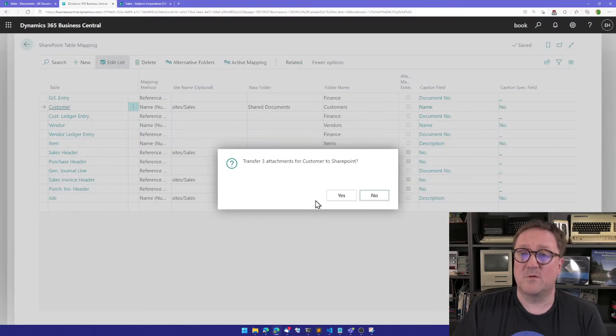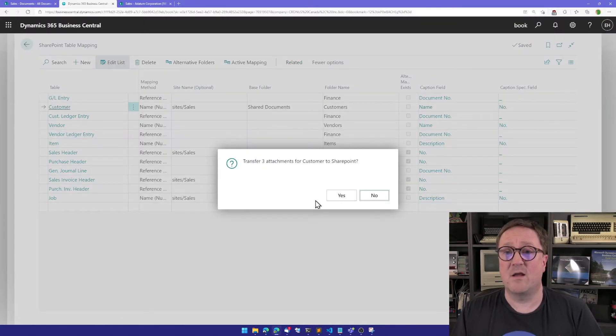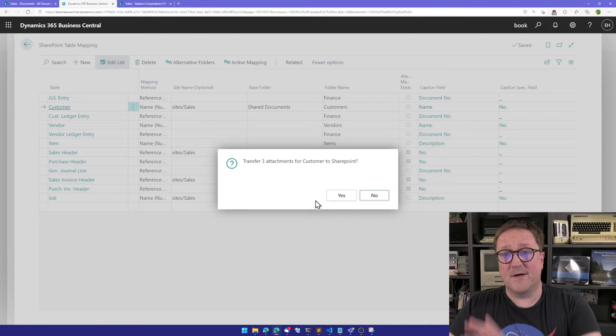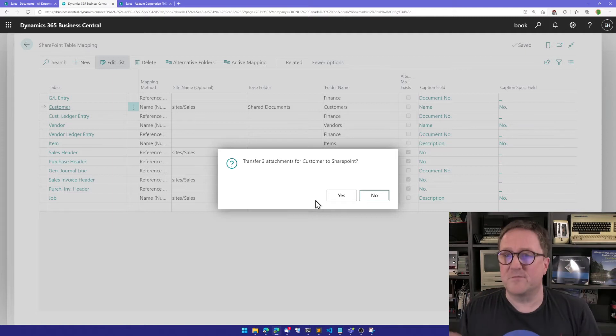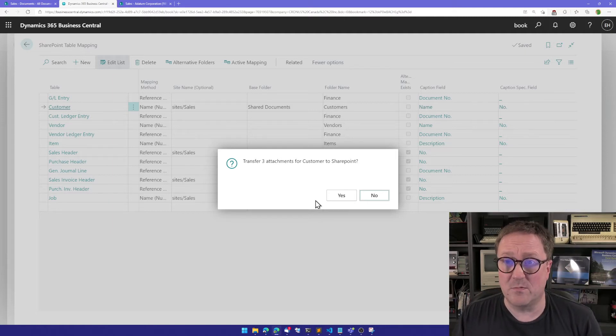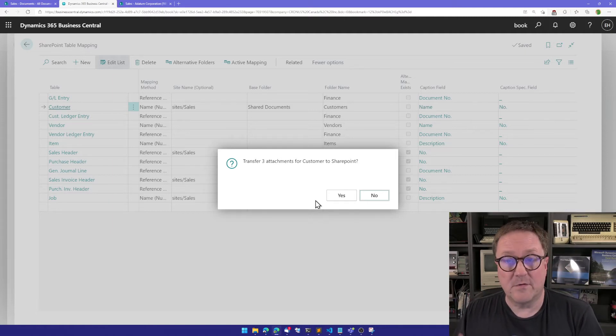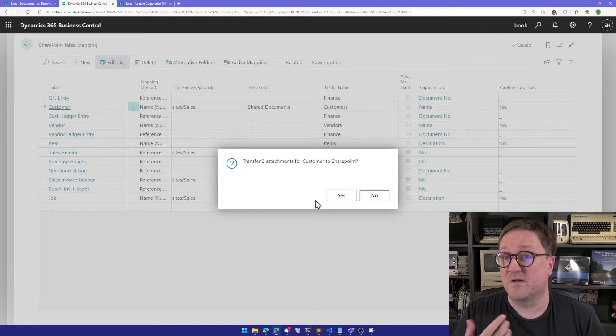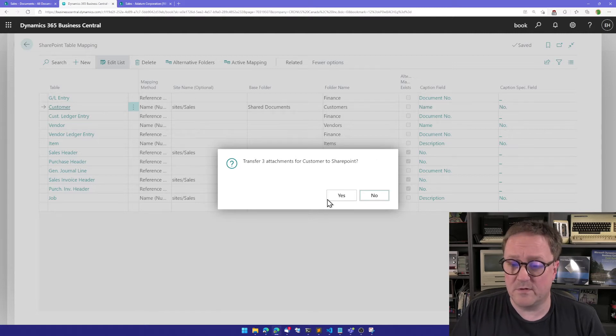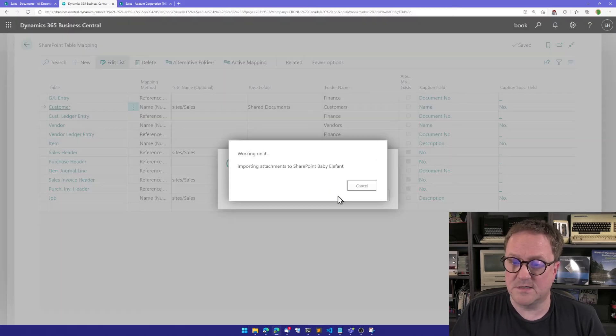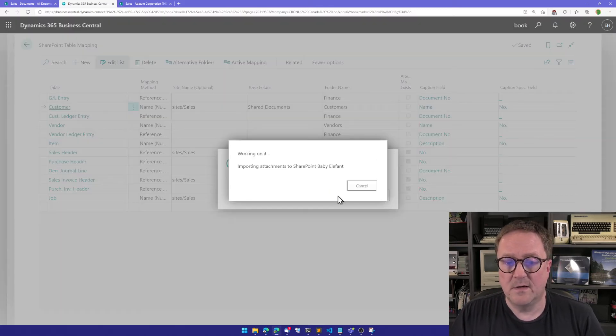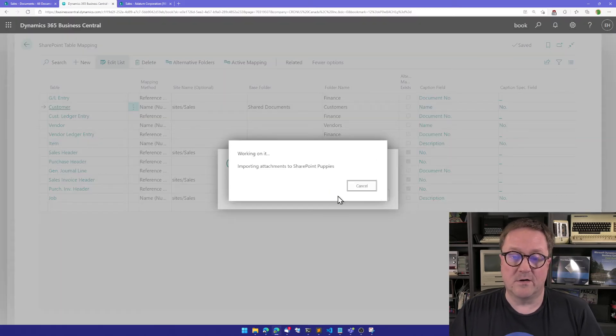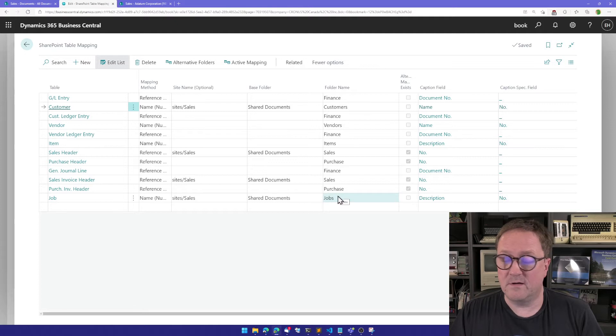And this one will look and say, hey, on all your customers—so this is for the entire customer table—I have found three attachments. Do you want to transfer those to SharePoint? Yes, I do. Working on it, importing. We're done.